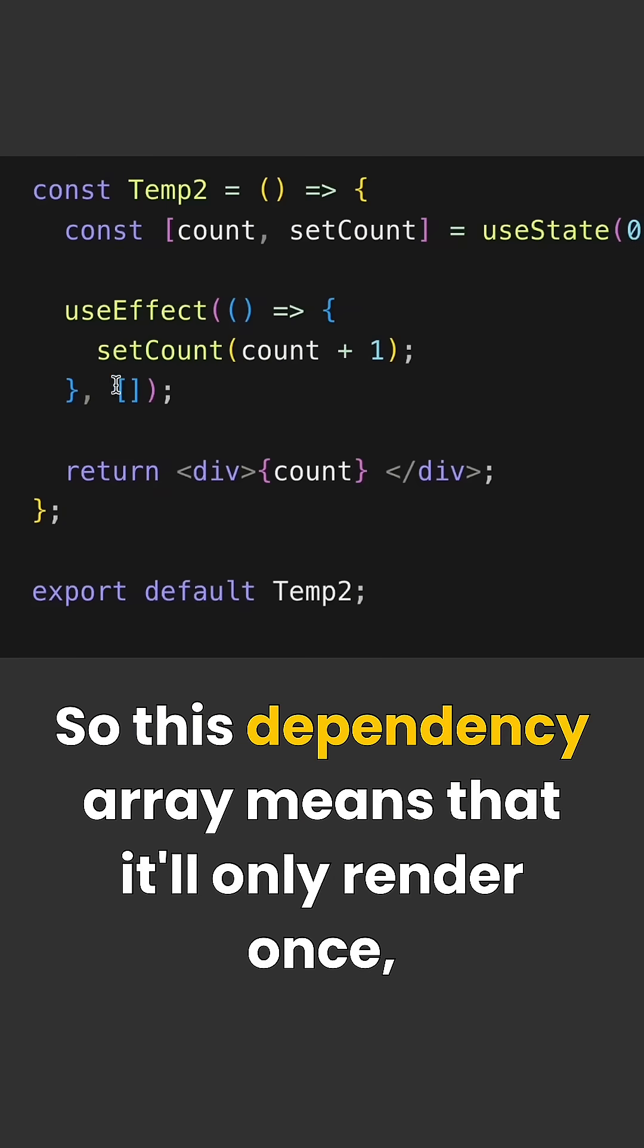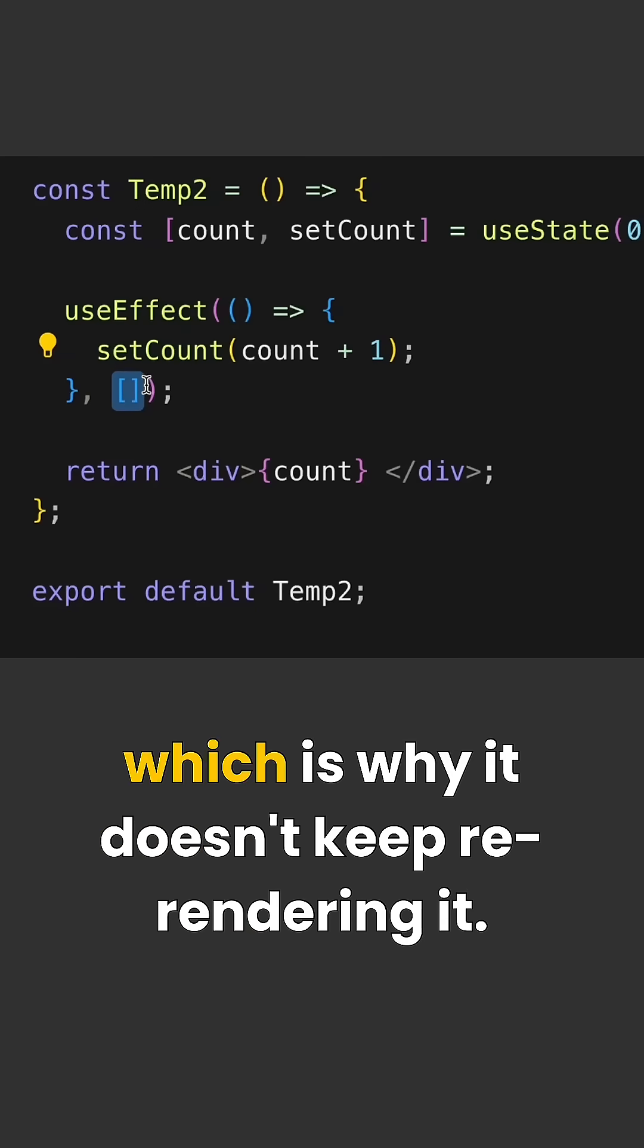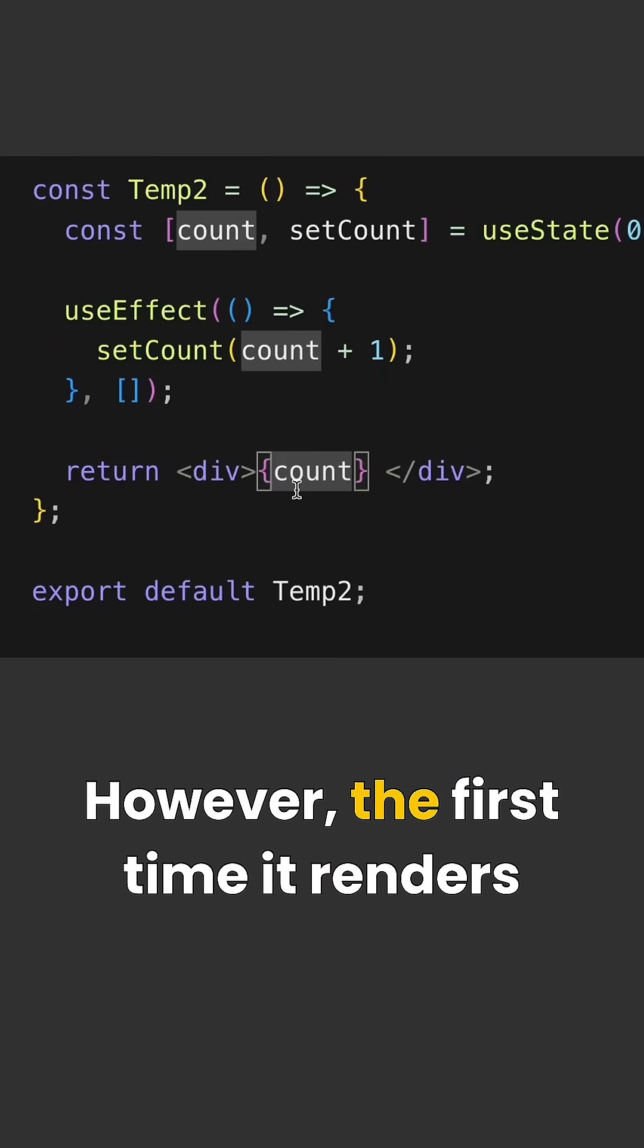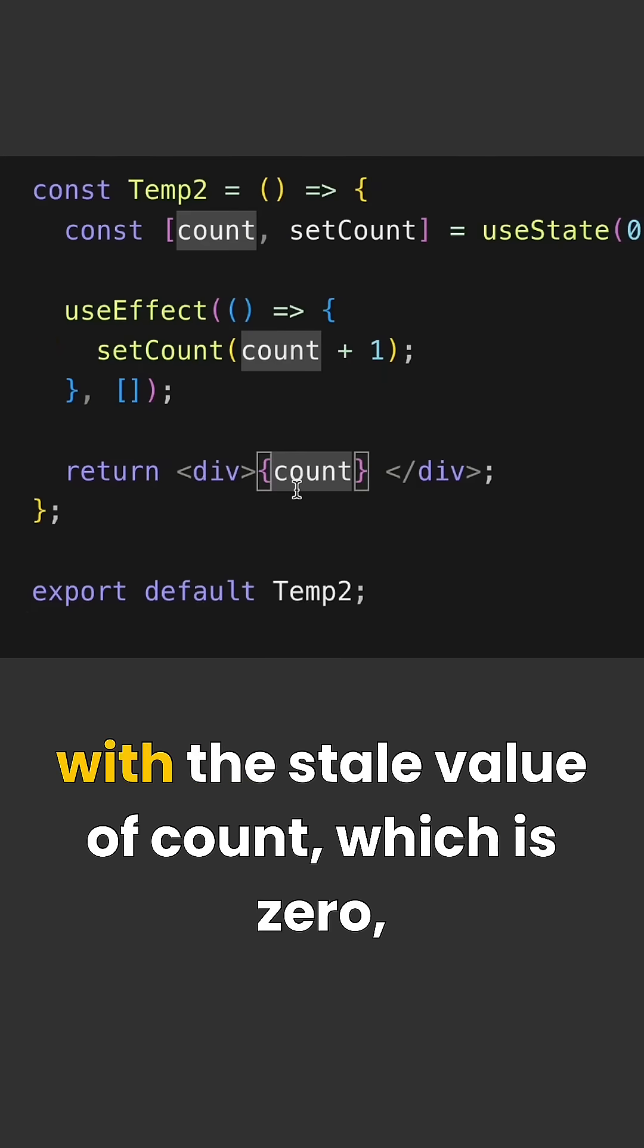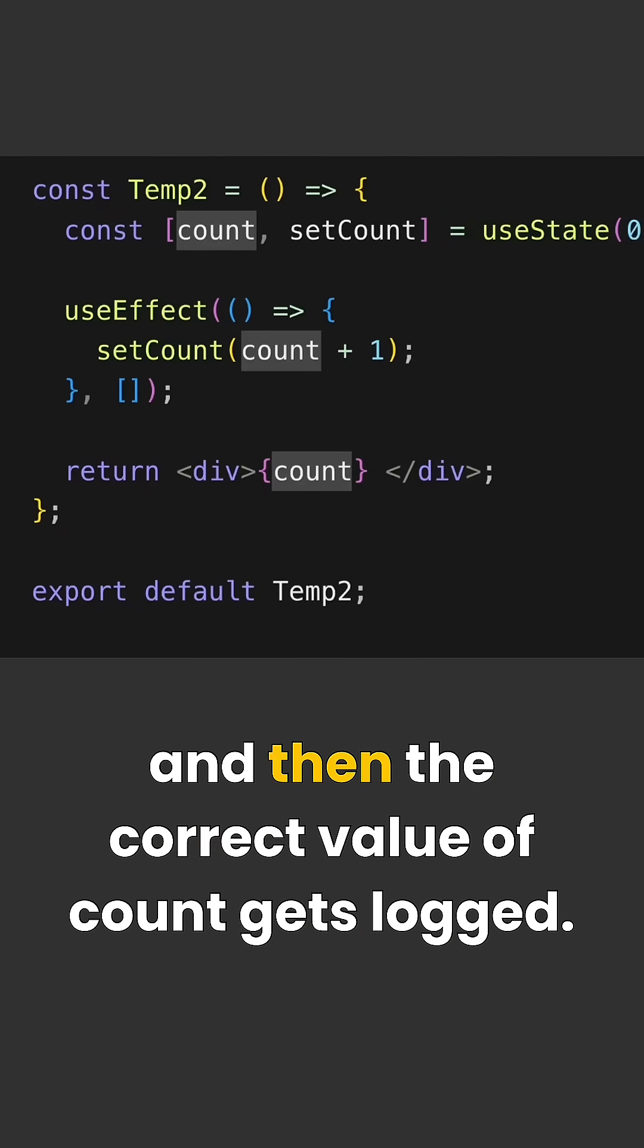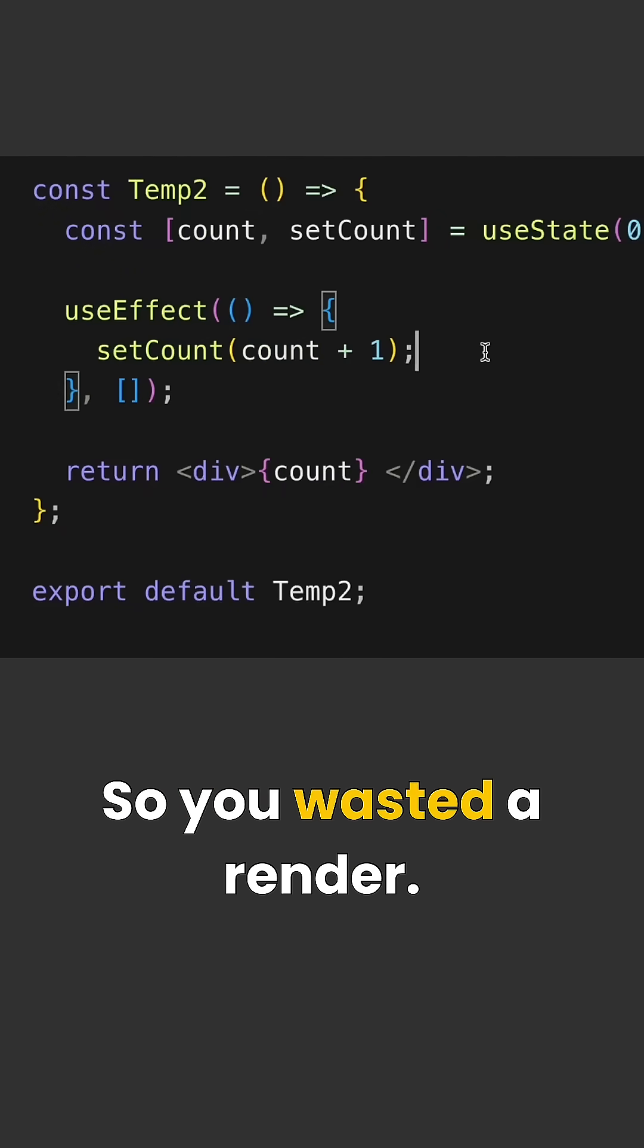So this dependency array means that it will only render once which is why it doesn't keep re-rendering. However, the first time it renders with the stale value of count which is zero and then the correct value of count gets logged. So you've wasted a render.